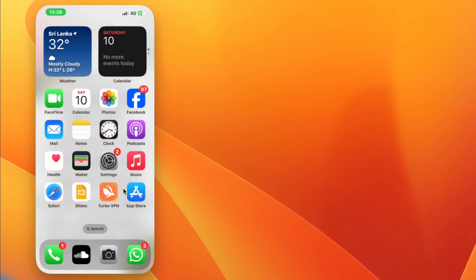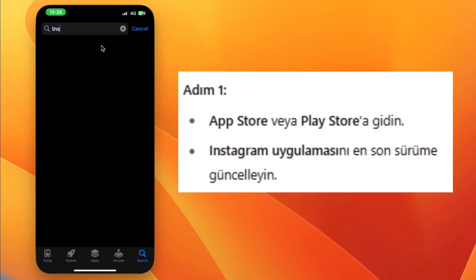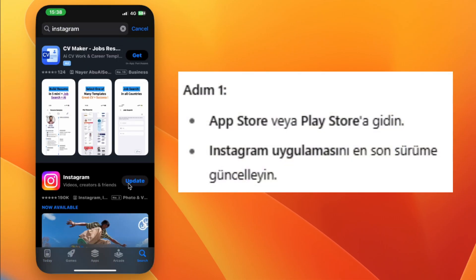Step 1. Go to the App Store or Play Store and update your Instagram app to the latest version.